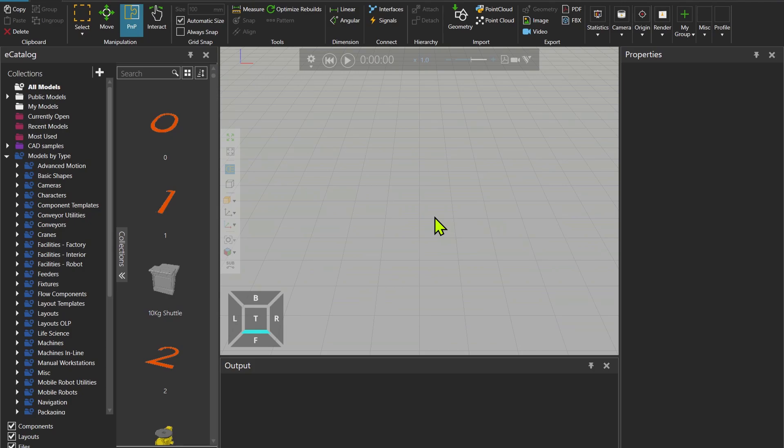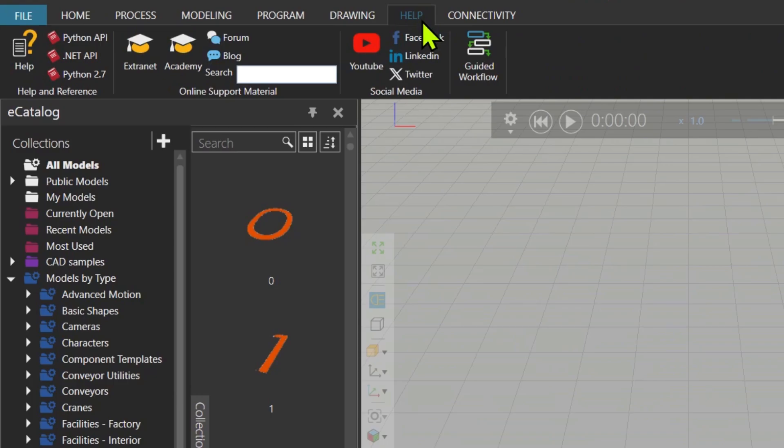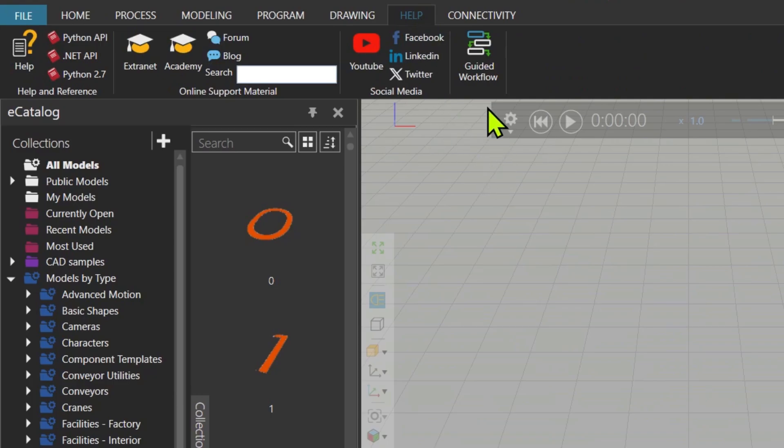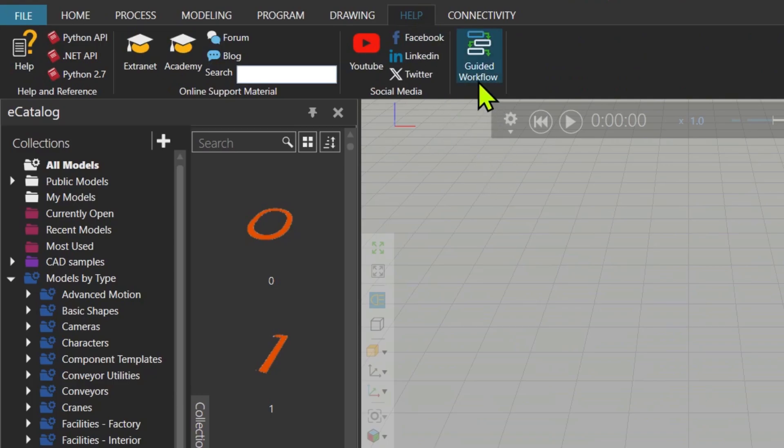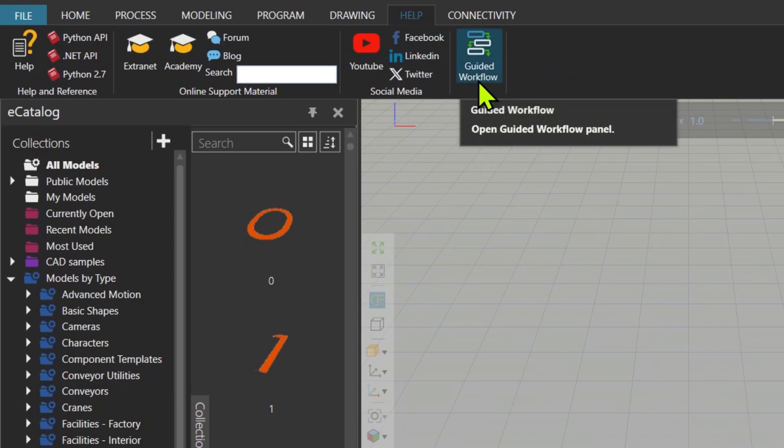Guided Workflow is a tool to define the steps for a task and document it inside Visual Components. If I go to the help tab, you see the tool named Guided Workflow.